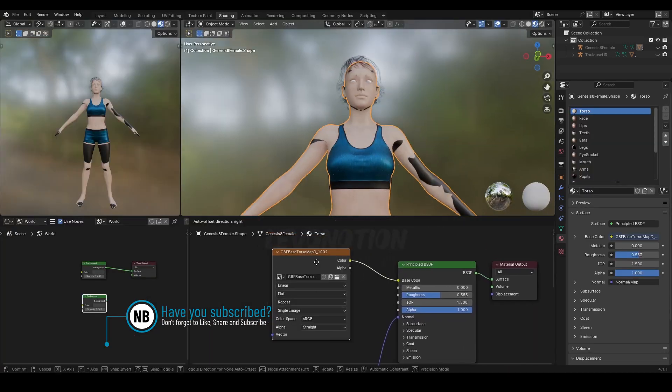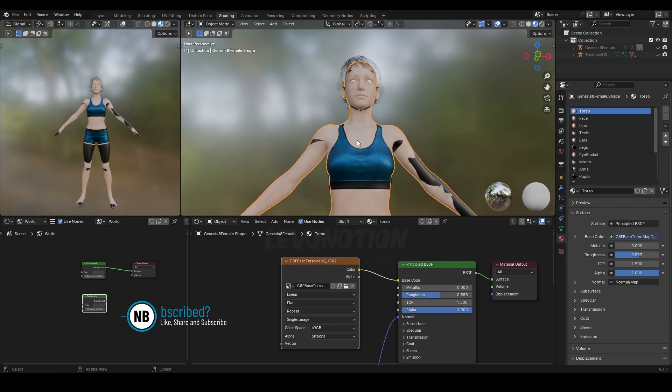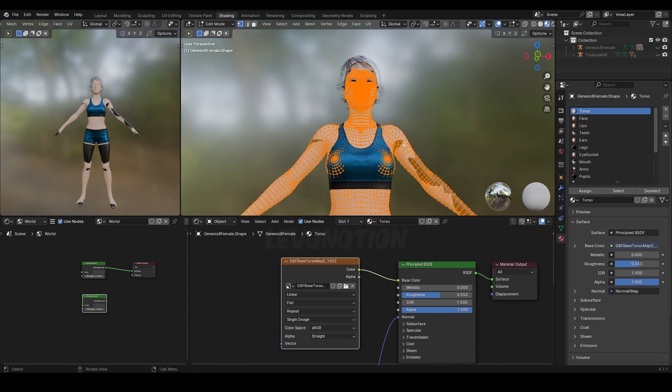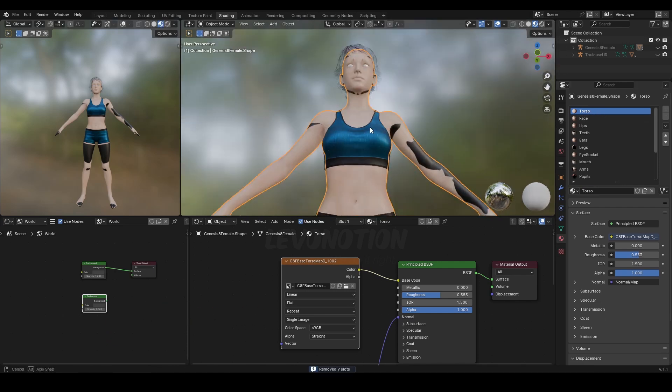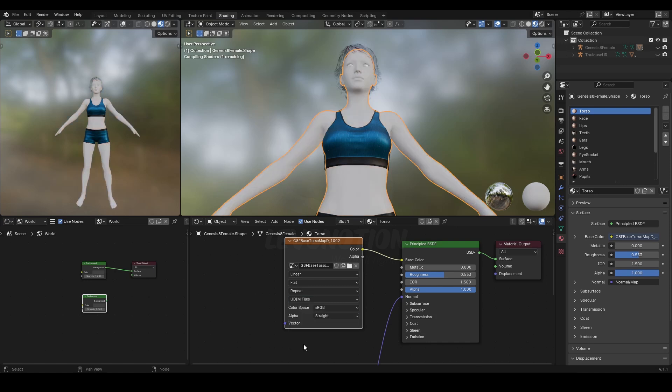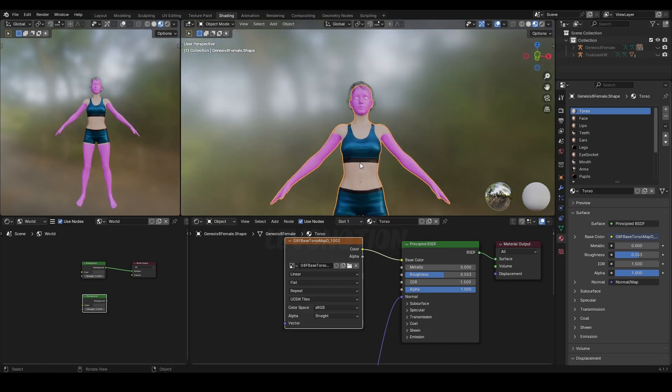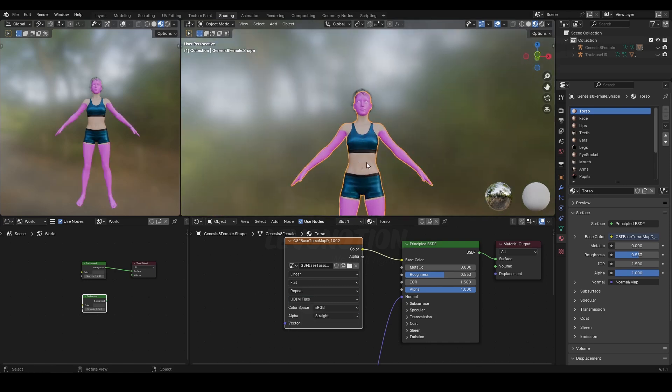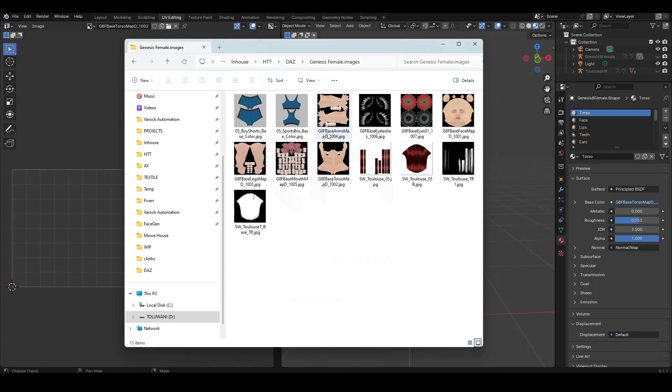So how do we do this? The first thing we do—we've already selected the mesh and assigned it the torso material, that's the first step. I'll change from single image to UDIM. Right now it recognizes this but it's not recognizing the other textures. How do we fix this? Very simple.